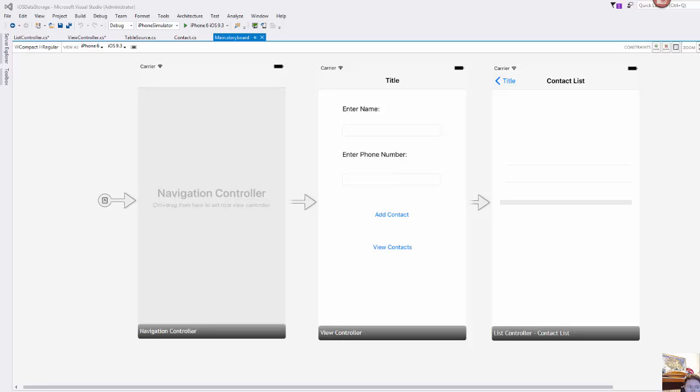So what we're going to look at in this video is how to use our Xamarin iOS tools to build a little contact app that allows you to store data in a file that can then be accessed when the app is open again.